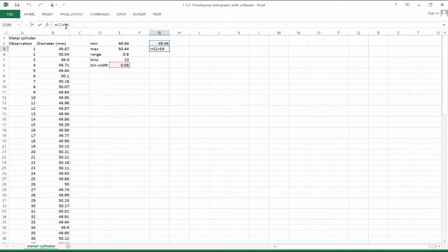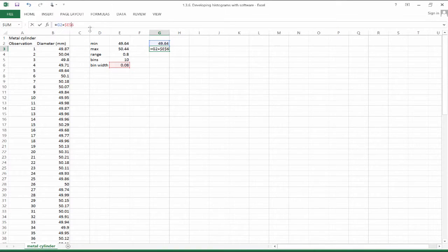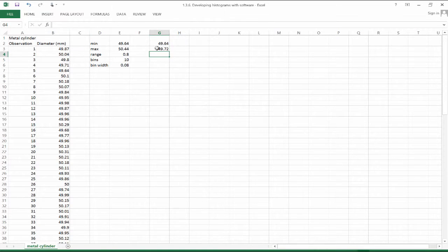And we want to hold this cell constant. So let's put dollar signs in front of the e and the six. That helps us hold that value constant. So we can drag down across all of our bins.